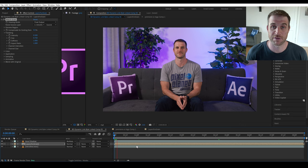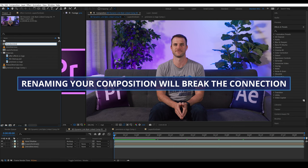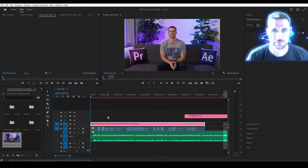So I think this is in a really good spot. We could definitely tweak a few things, but overall, I think this is looking really good and it's going to fit the purposes that we need. Now, once we rename our comp, which we would normally want to do to stay organized, the link between After Effects and Premiere will break.